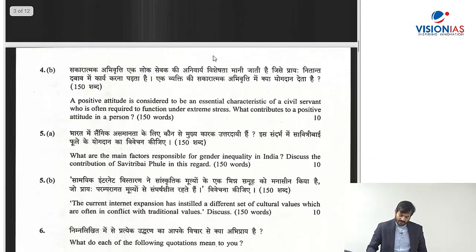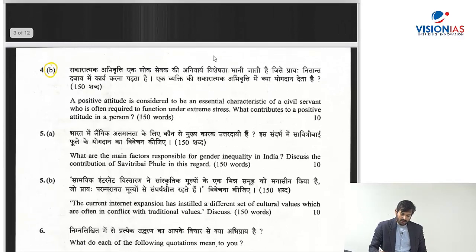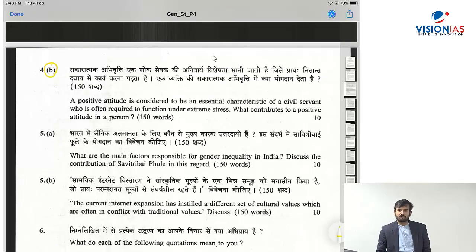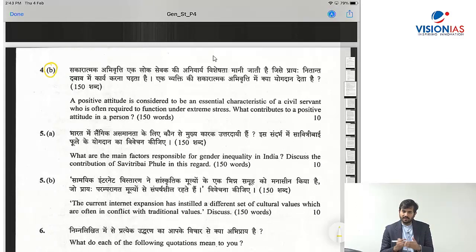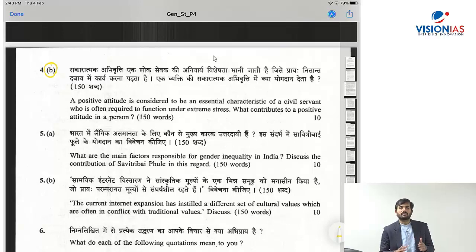The first question I will be dealing with is Question 4B, which is a 10-marker to be answered in 150 words. The most important thing in a 150-word question is how you can ensure that you cover all the dimensions of the question while staying within the word limit. It is a challenge that takes practice — you will have to attempt previous year question papers and also attempt some kind of test series.